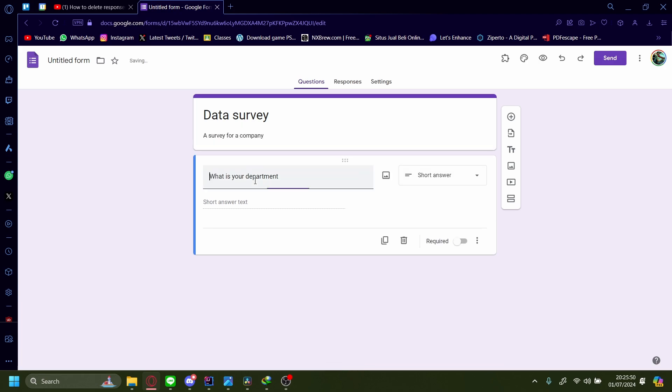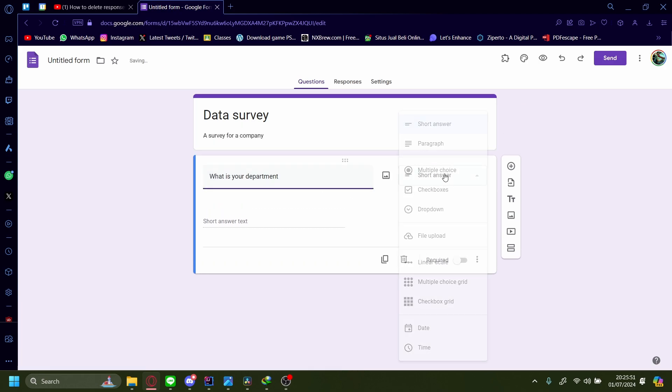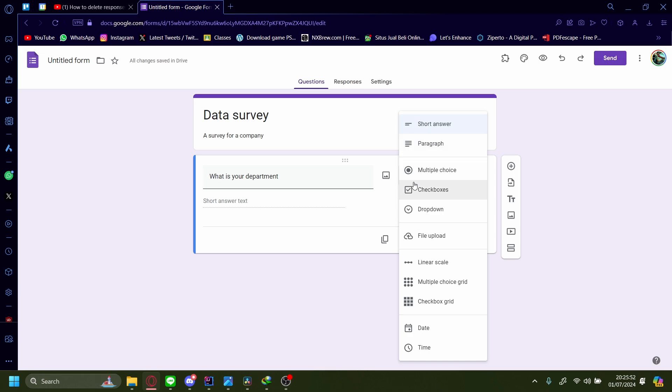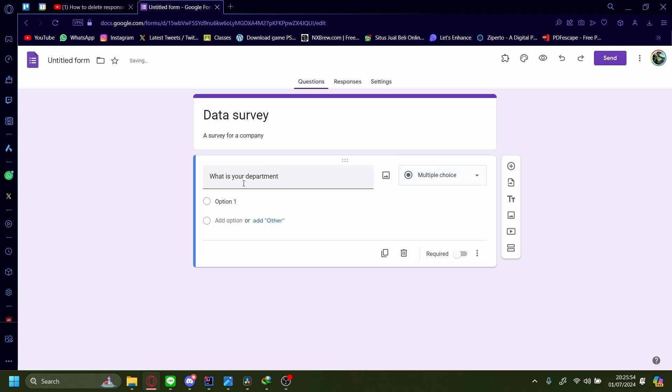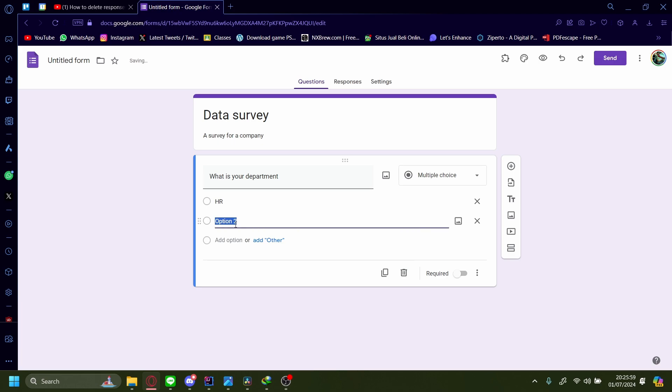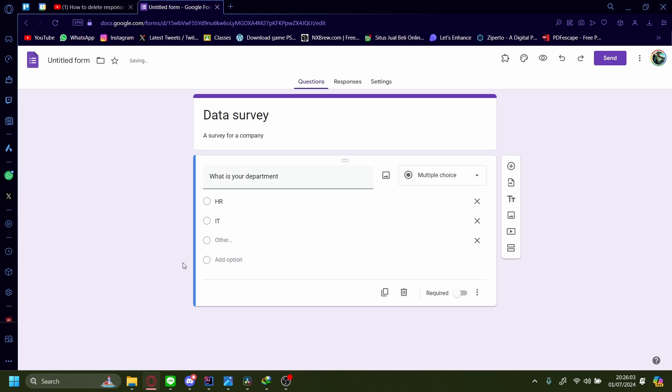What is your department? Let's make this a multiple choice and maybe there's HR, and there's also IT, and then Other. That on this Other option, the participant can type out their own answers.